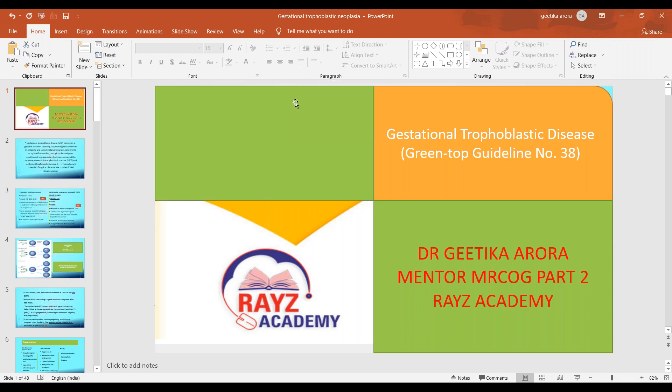Hello everyone, I'm Dr. Geetika, one of the mentors from RAISE Academy. This is my first meeting with you all and I welcome you all to this learning session. Today we'll be covering a very important green top guideline — gestational trophoblastic diseases. It has come out new in June 2020 and they have made some changes with regards to the previous GTG. So let's see what the GTG has to say.